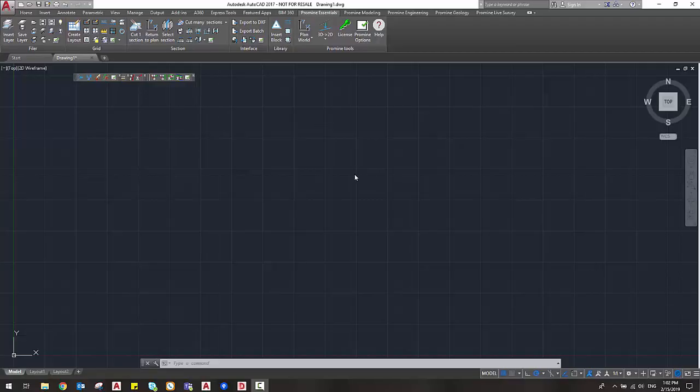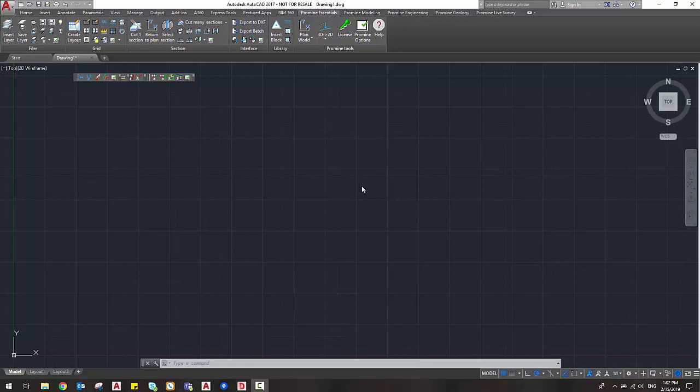Hello and welcome to ProMind tip of the week. This week we're going to cover how to manage drawing files that were saved with a more recent version of AutoCAD than your own.